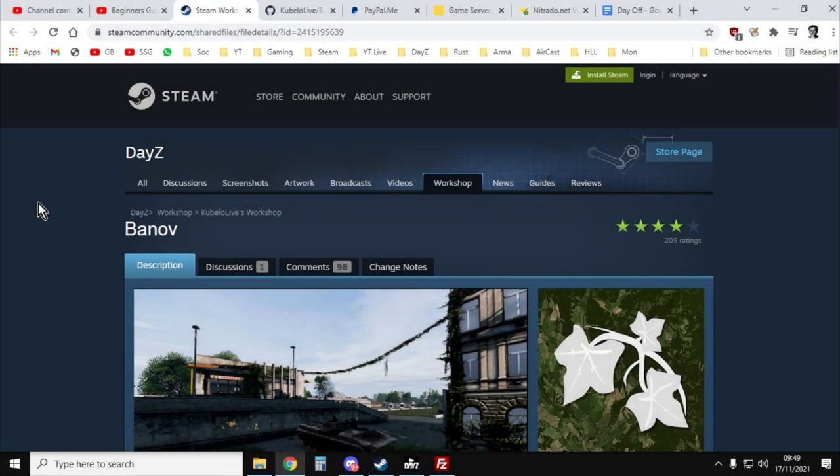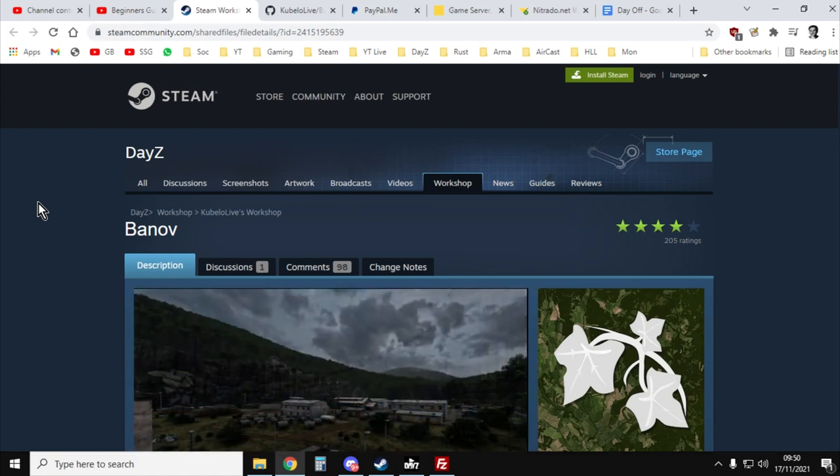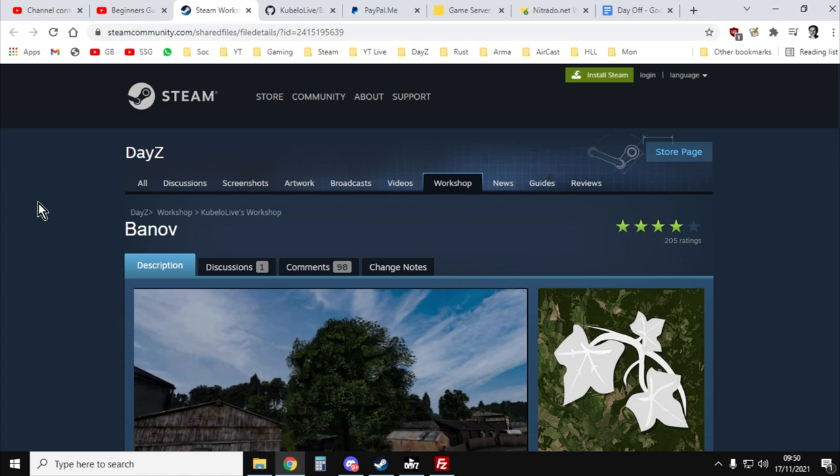Hi everybody, welcome back to DayZ. In this video I'm going to show you how to install the DayZ new Banoff map on your remote community private server.